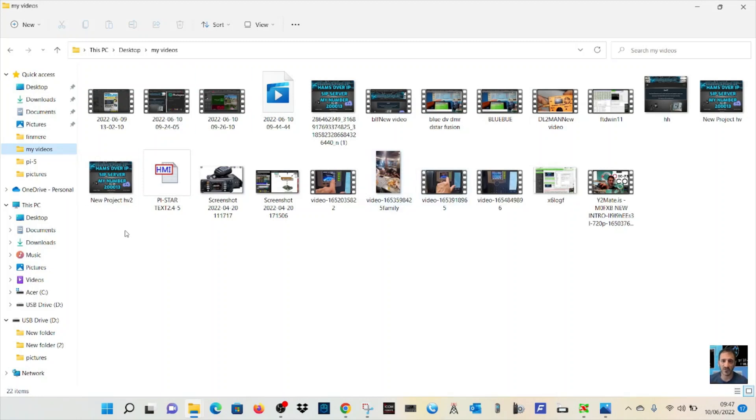When you click My Videos, you've got the picture you need - the HV2 one there.